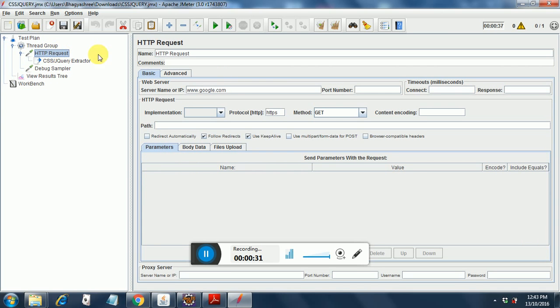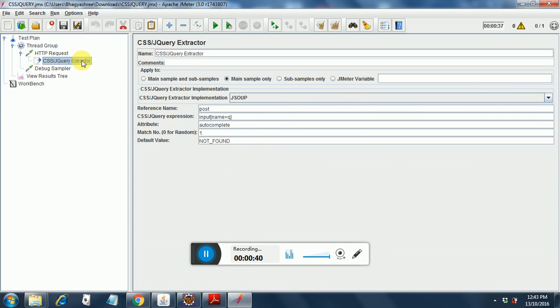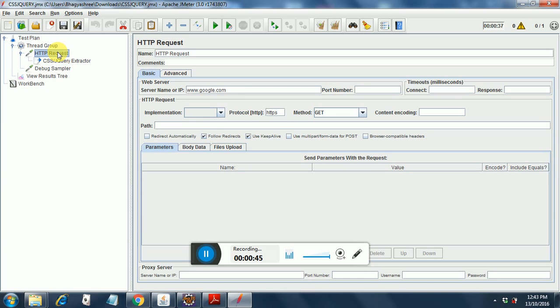Under that there is an HTTP request where I have specified the google.com site and protocol is HTTPS. Under that I have put this CSS jQuery extractor.